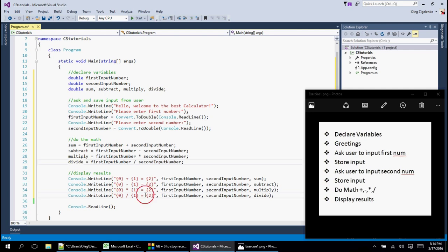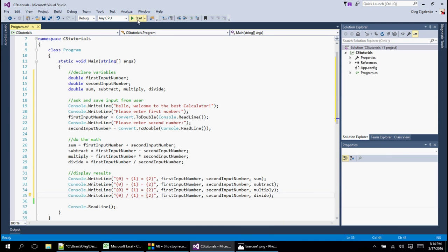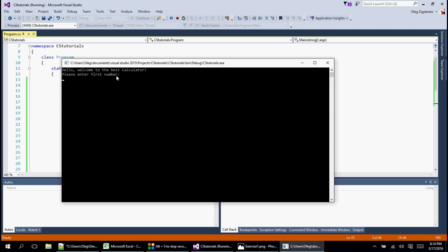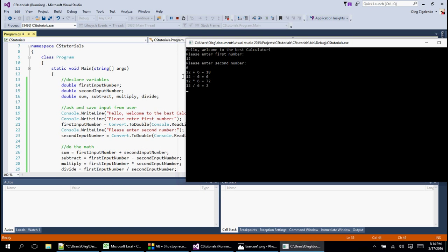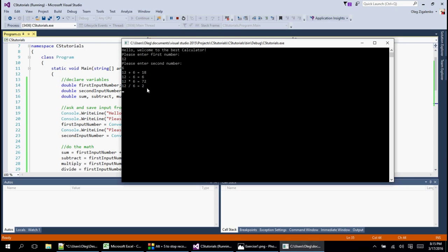Let's minimize the pseudocode and click Start to run it. The console says 'Hello, welcome to the best calculator.' We enter 12 as the first number, hit Enter, then enter 6 as the second number. The results display correctly — all four operations for 12 and 6 look right. Pretty fancy calculator if you ask me — million dollars worth of program!